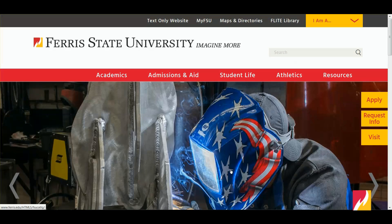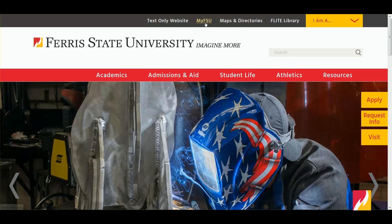Hi there, welcome to the first video for the Office of Housing and Residence Life at Ferris State University on how to access the My Housing portal via MyFSU. So the first thing you're going to do is you're going to go to the Ferris home page, and up in that top gray navigation bar there's a link to MyFSU.